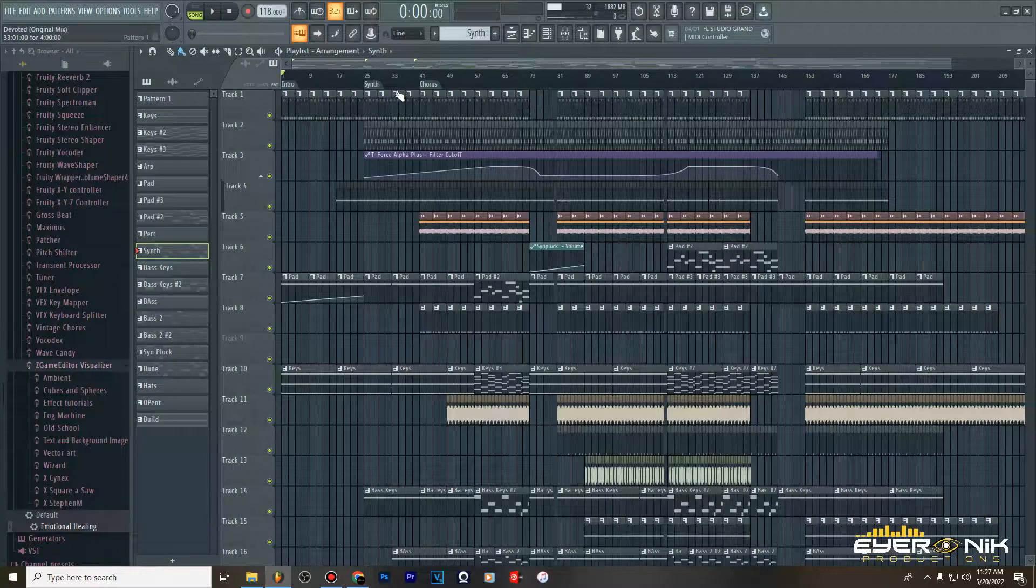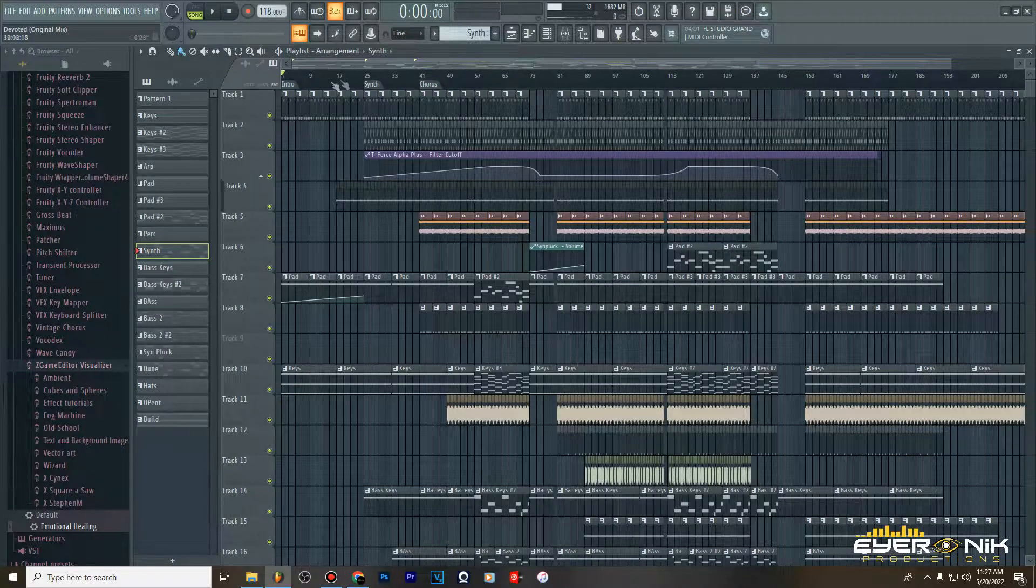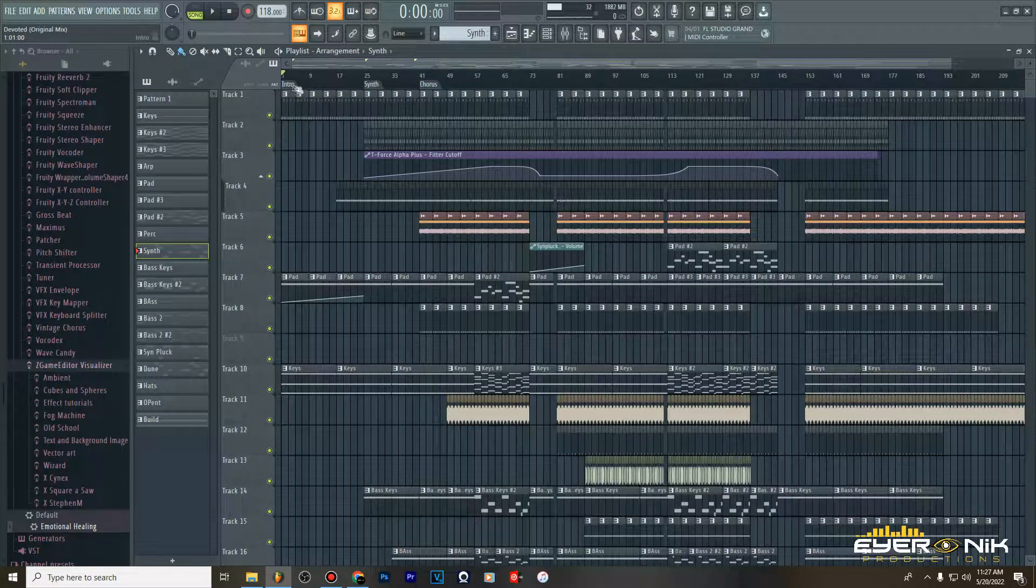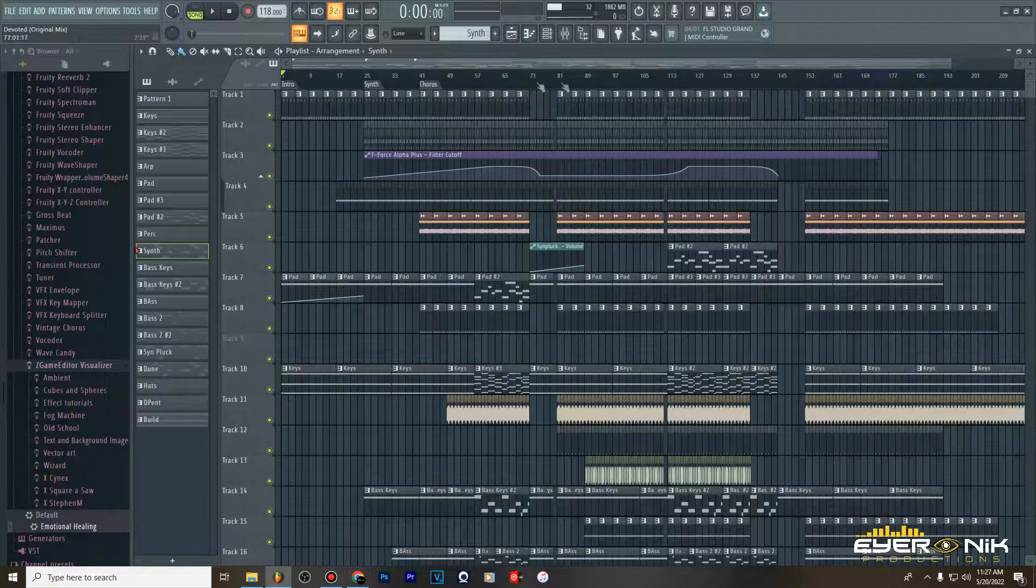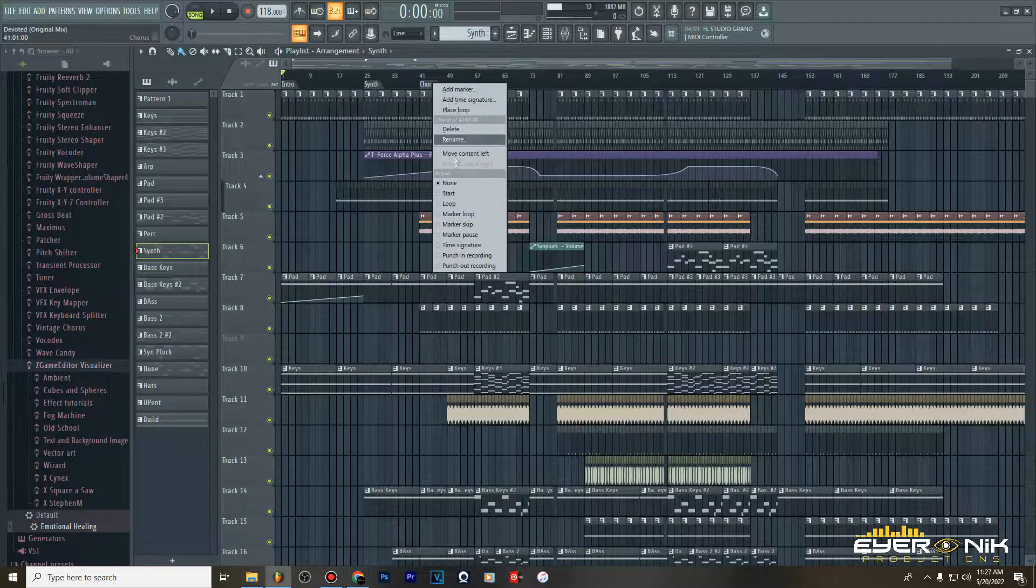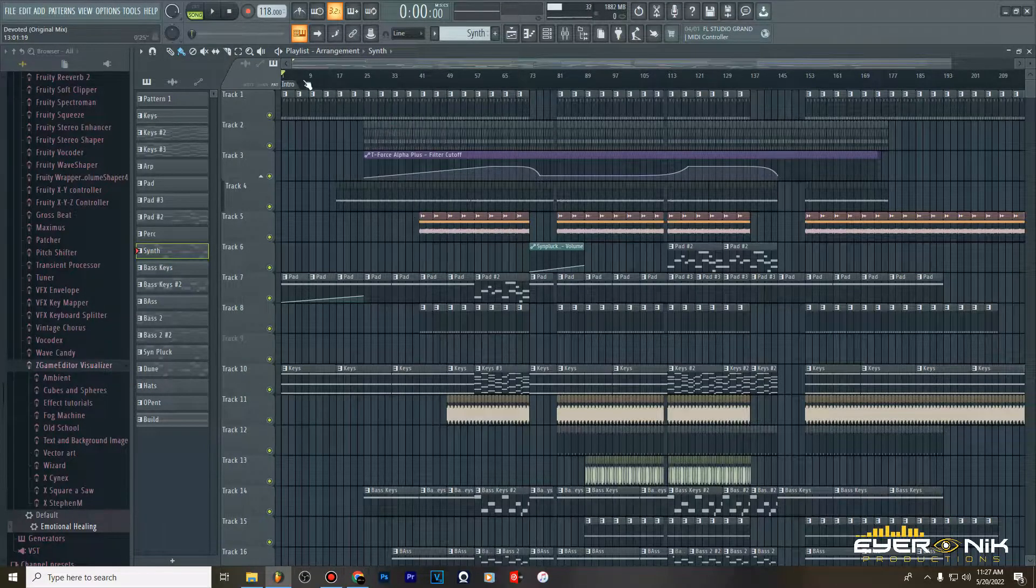So the only thing you should be careful of is that if you don't have this one here at the beginning already, you cannot actually mark any of these. For example if I delete this one there, this one there, this one there, can't do anything.